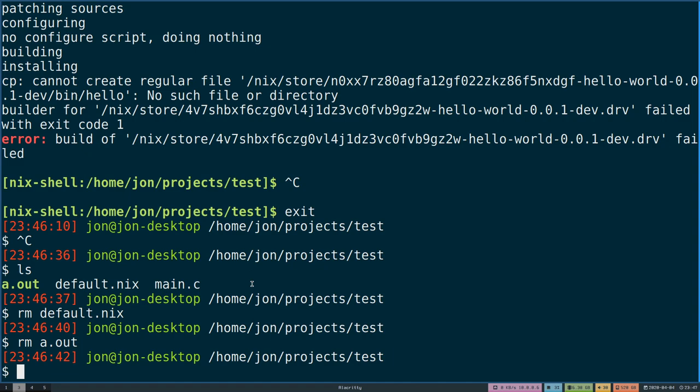Hello, my name is Jonathan Ringer and I am here to talk to you about starting to use Nix packages to start to package your applications.